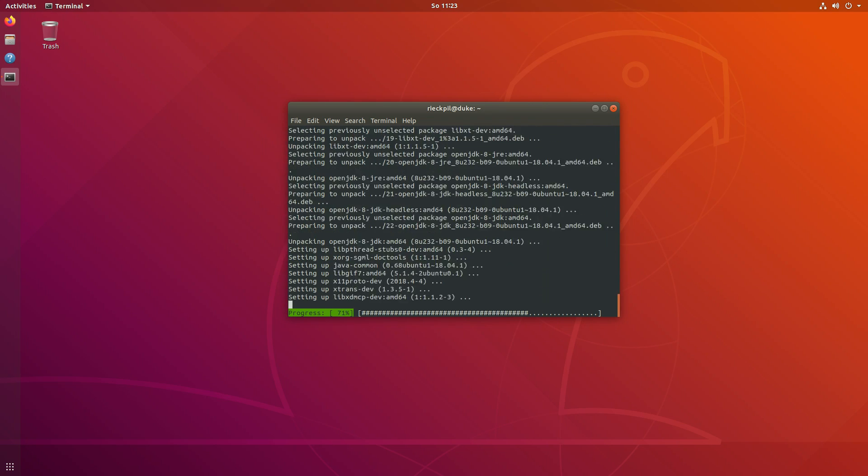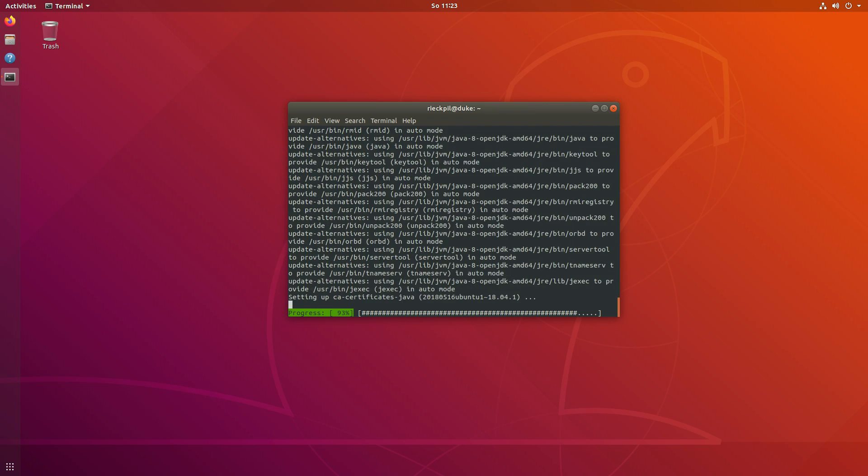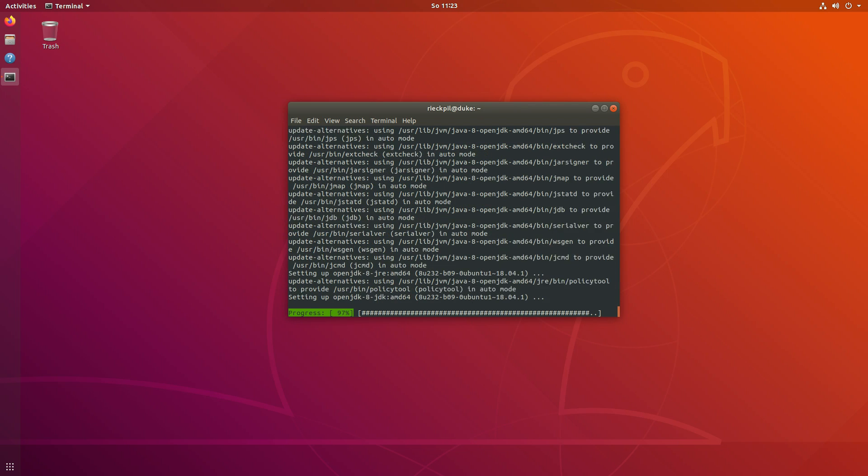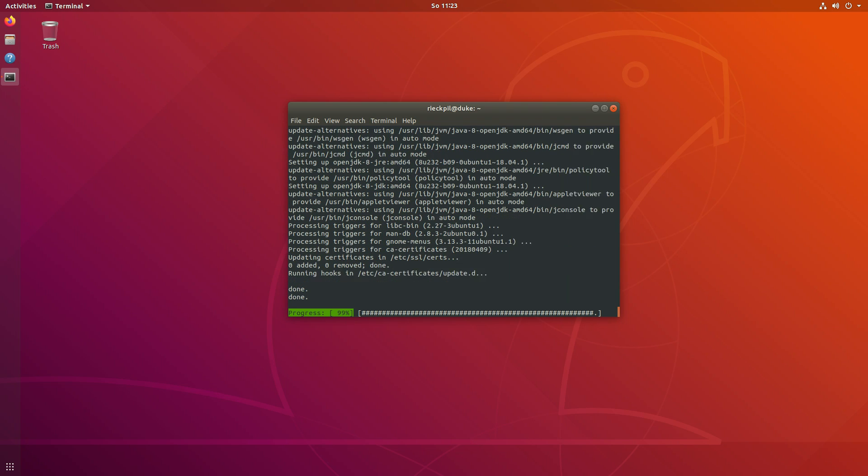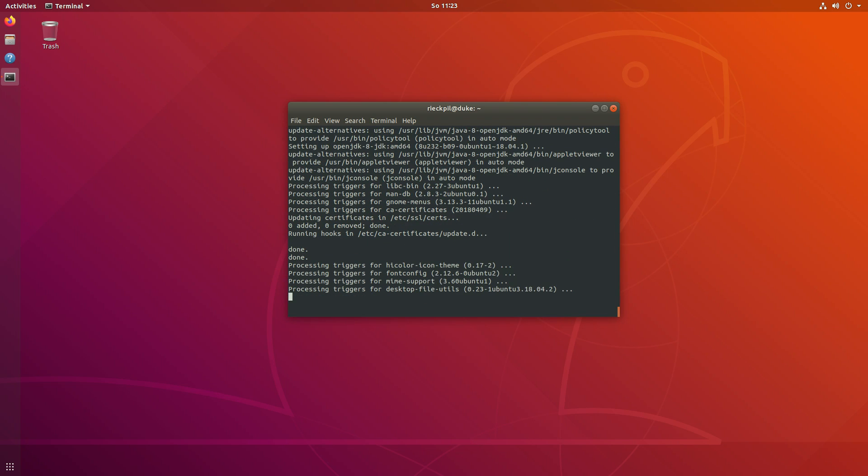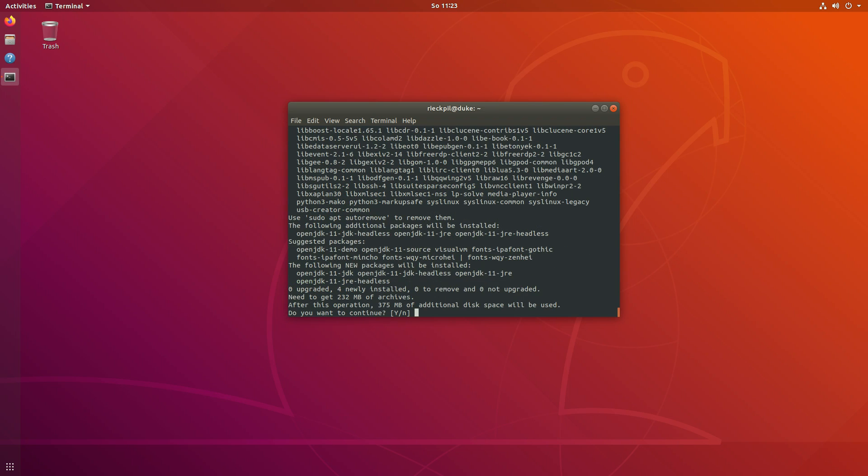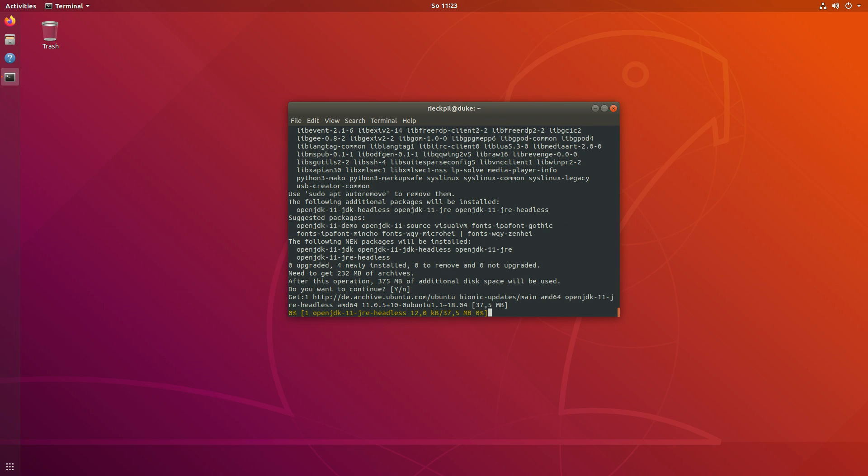Next I will also install OpenJDK 11 so we can then actually switch between different JDK versions quite easily. So let's also install 11.